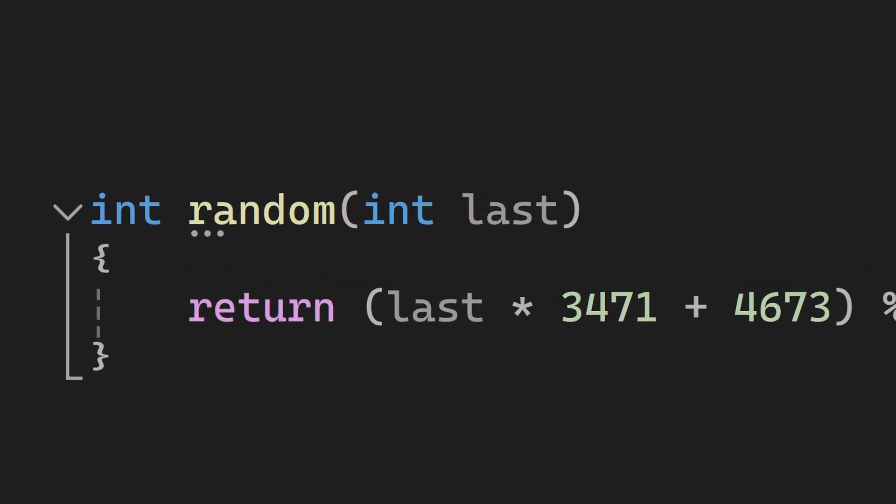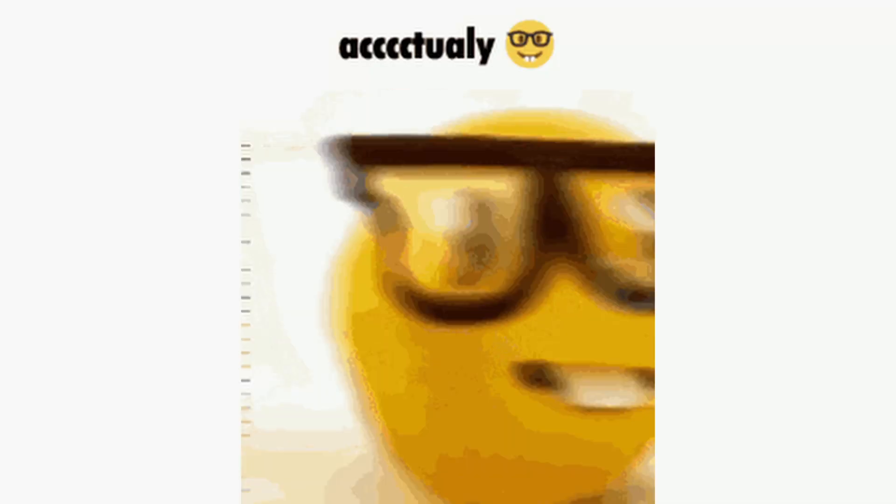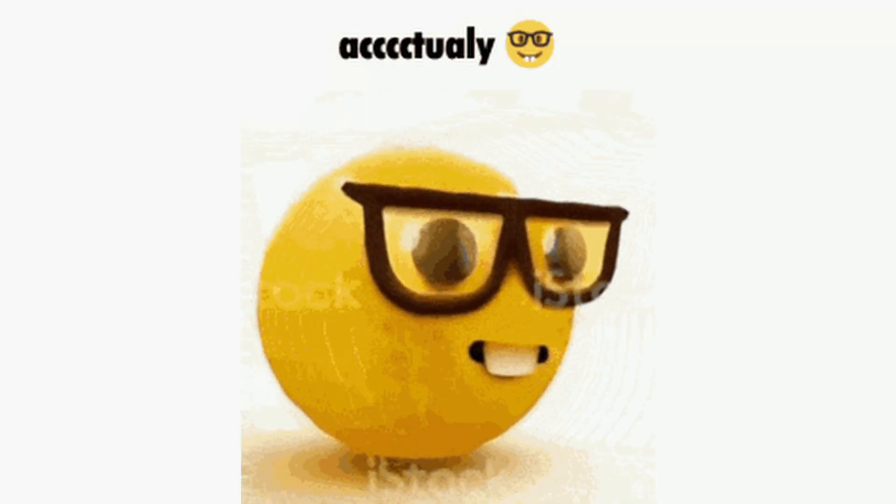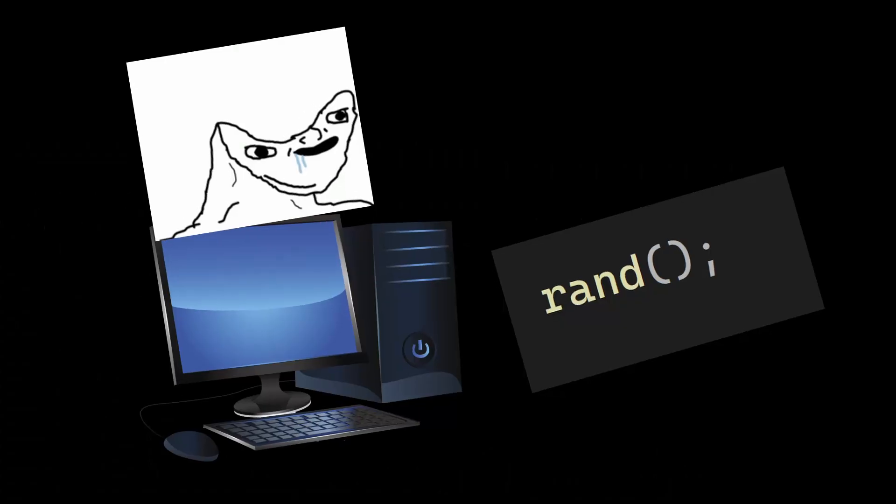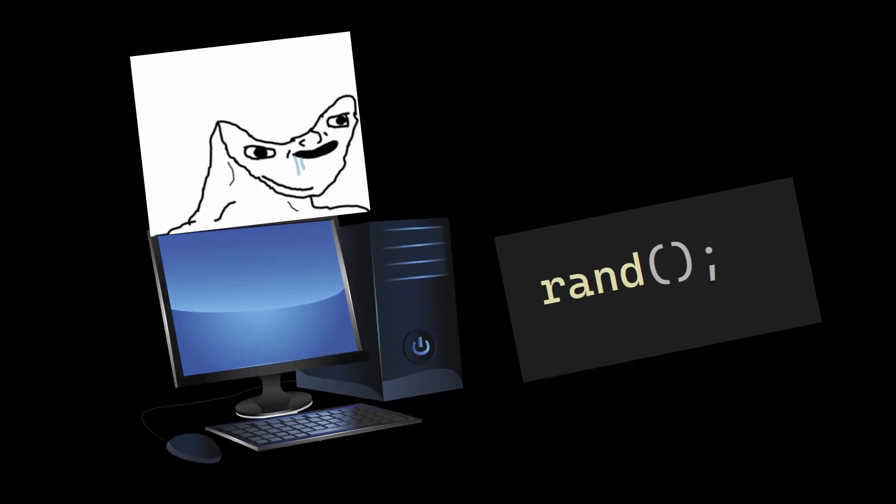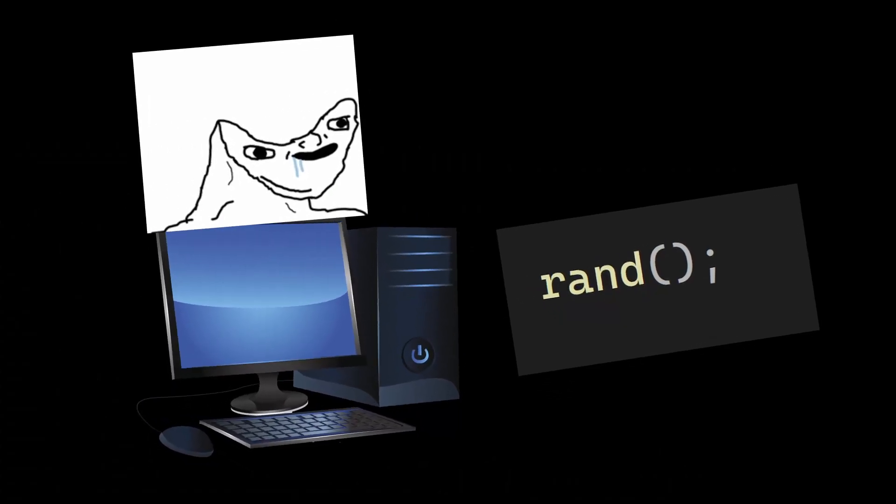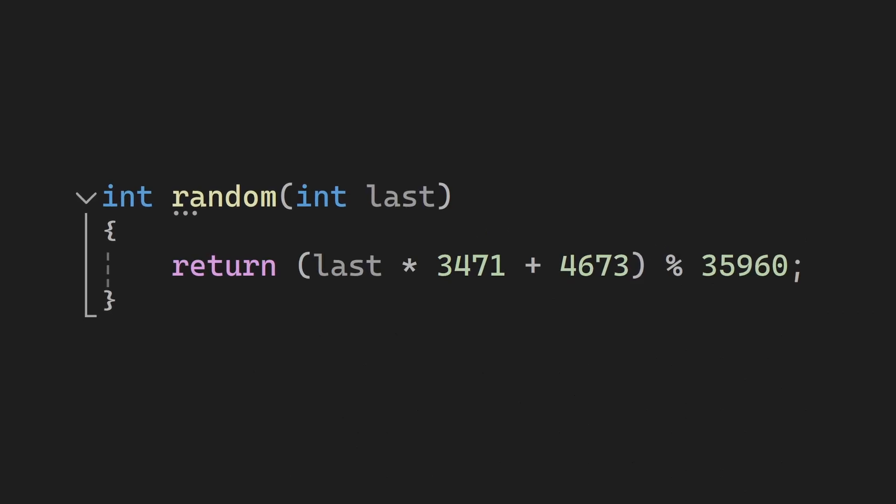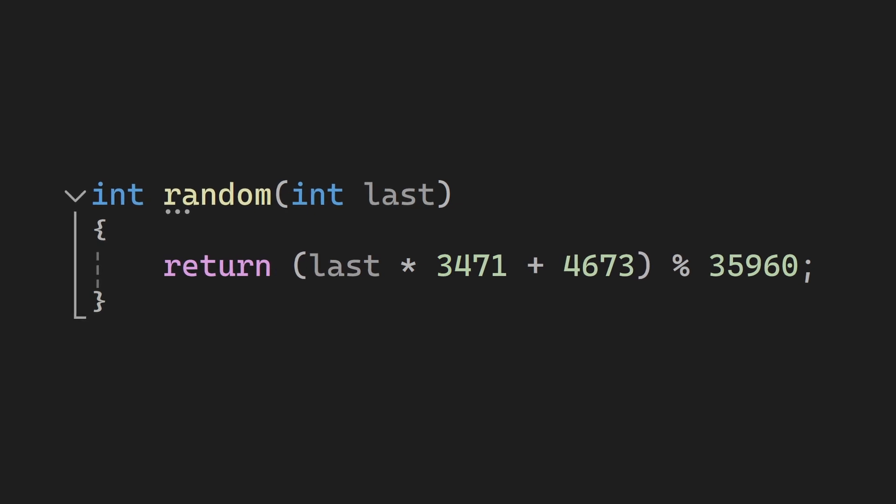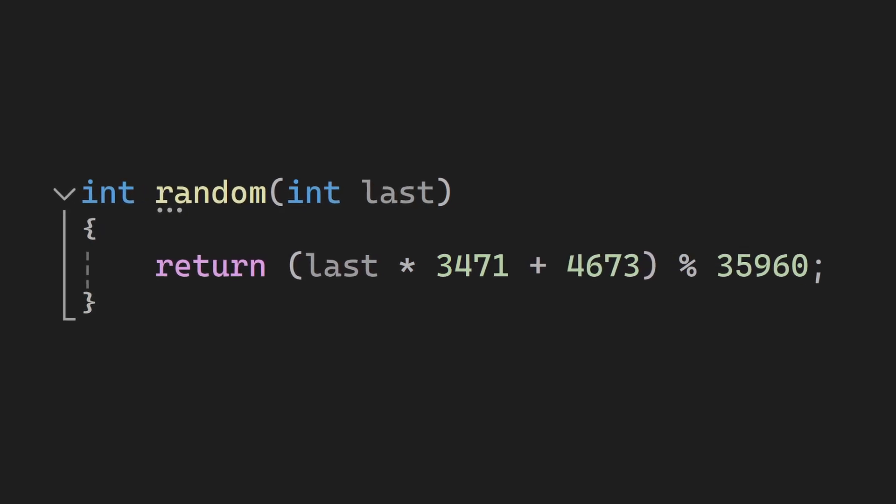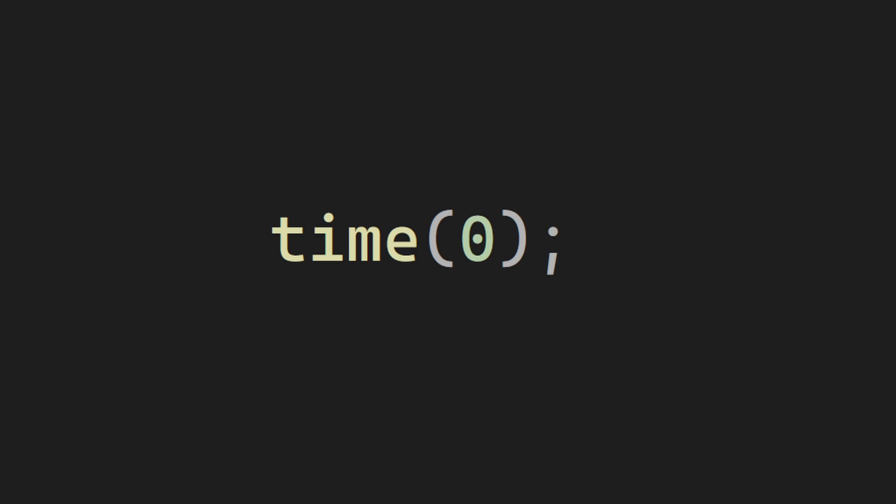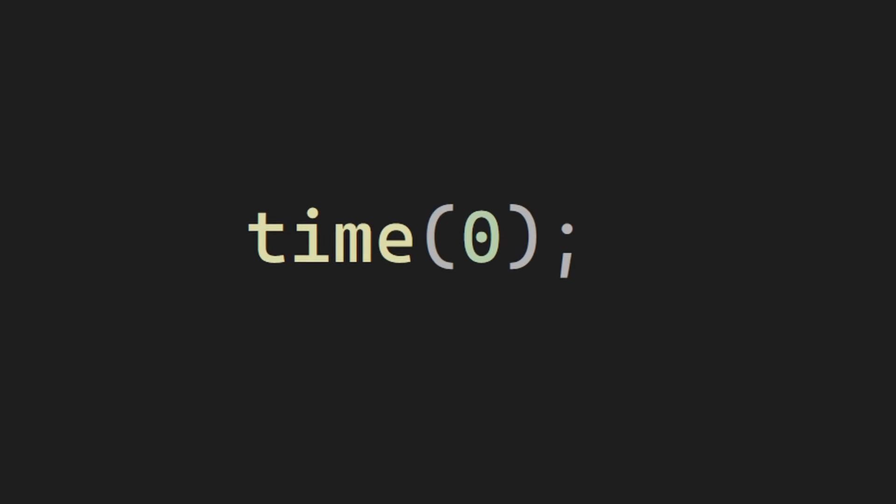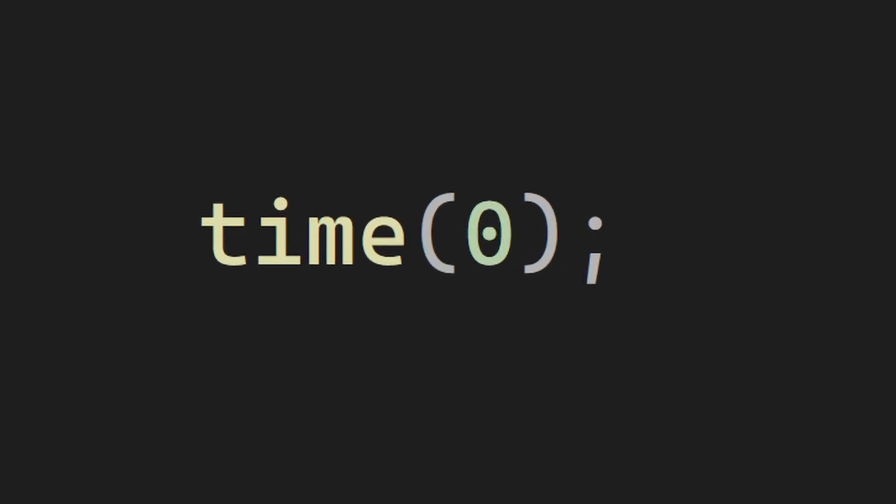Whenever people talk about random numbers in computer science, they all like to point out this myth that computers are bad at it and that they just generate pseudo-random numbers, meaning that they just come from a mathematical formula that gives numbers that look random while, in fact, aren't random. But that statement is simply false, and no, I'm not talking about using the time to get a random number, it is something better.